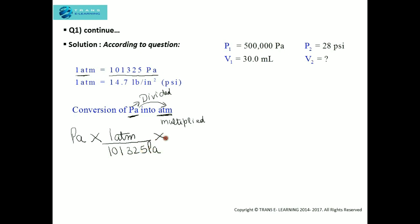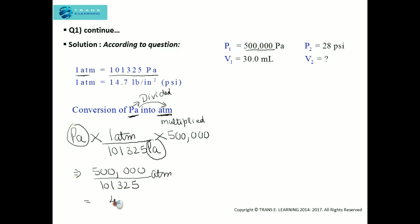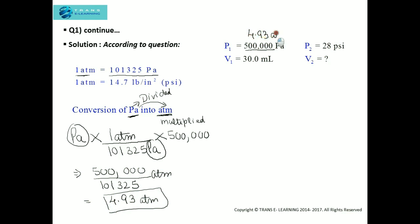The value to convert is 500,000. The Pascal units cancel out, and dividing gives us 4.93 atmosphere. So Pressure 1 in atmosphere is 4.93 atm.